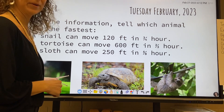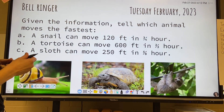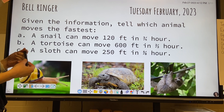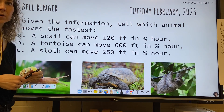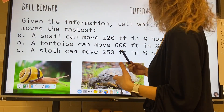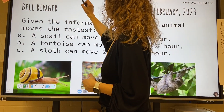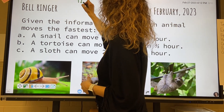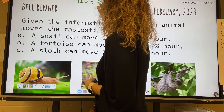Okay, let's go over your bell ringer. It says, given the information, tell which animal moves the fastest. A snail can move 120 feet in three-fourths hours. Hopefully you figured out that that is a division problem, so we're going to do 120 divided by three-fourths.